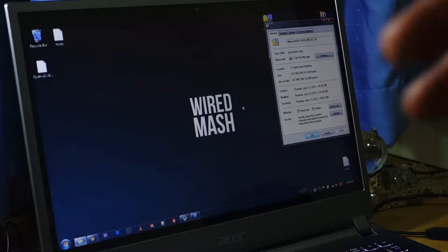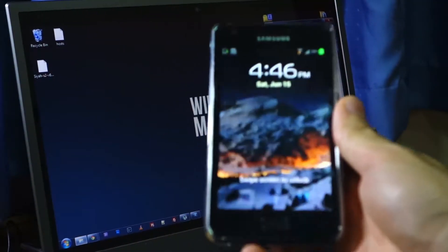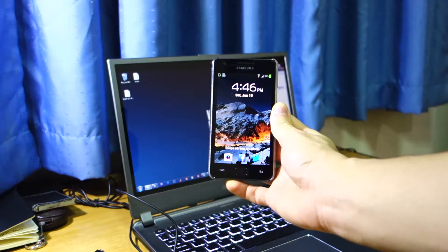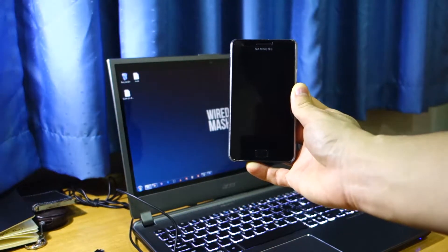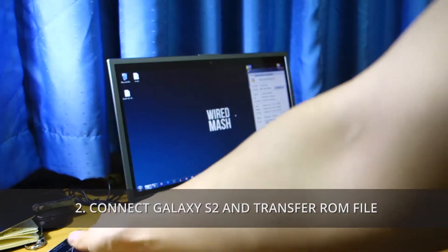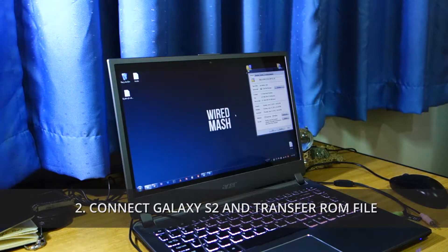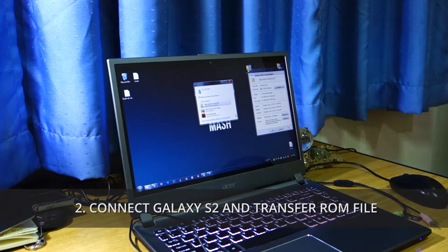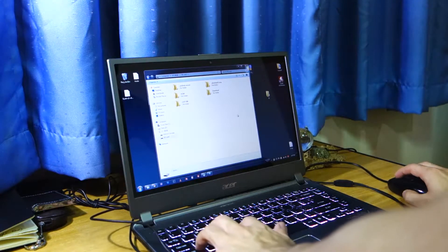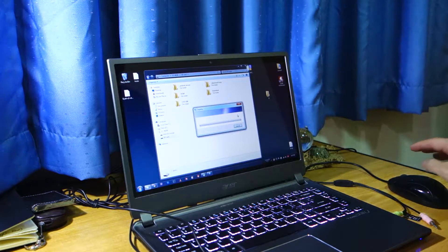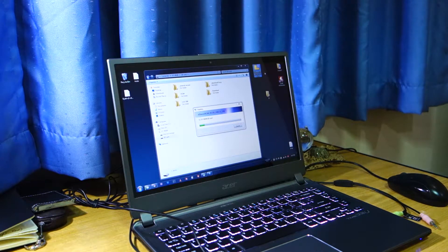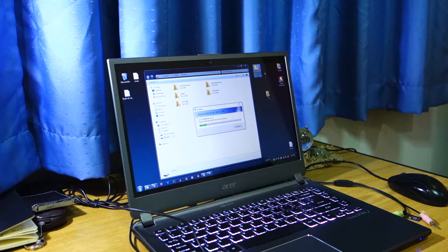Let's get started. The first thing you have to do is connect your Samsung Galaxy S2 to your computer using a micro USB cable. Make sure you always use a good micro USB cable, as sometimes files don't transfer well or installation goes wrong because of a faulty cable. Once connected, head over to the SD card and simply copy and paste the zip file. The file is named Alliance_ROM_I9100_XWLSS_V8 — version 8. I'll be back once it's transferred to the SD card.